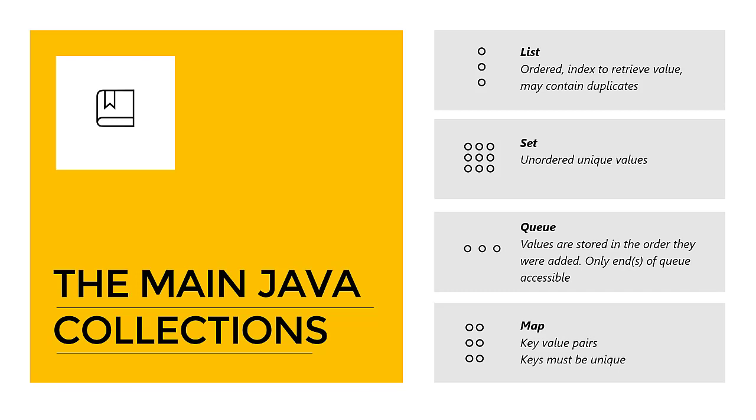In some queues you can only access the front of the queue, some you have double-ended queues. But only the ends of the queue are accessible, and the values are stored in the order they were added.